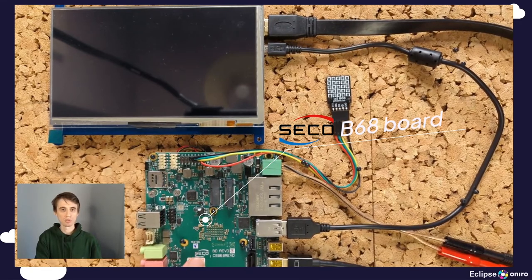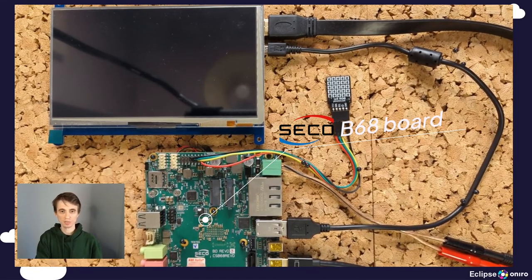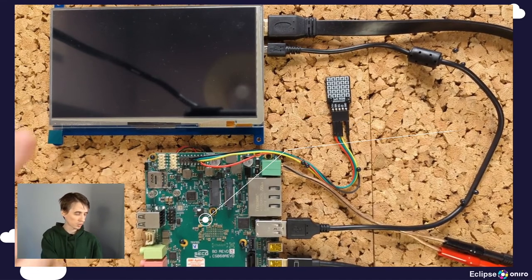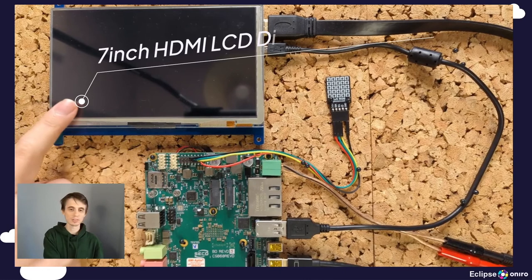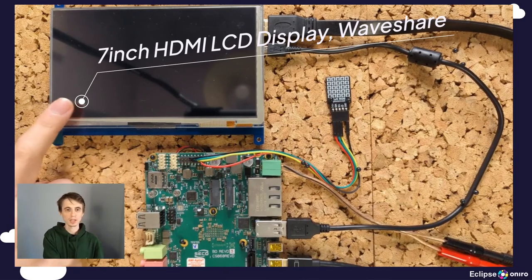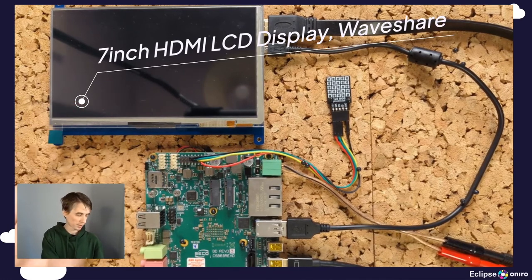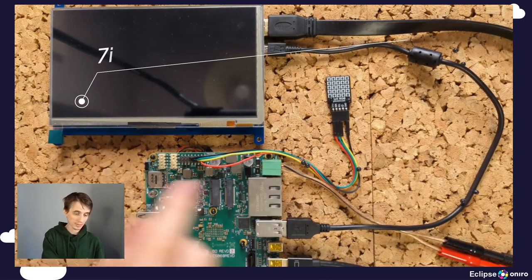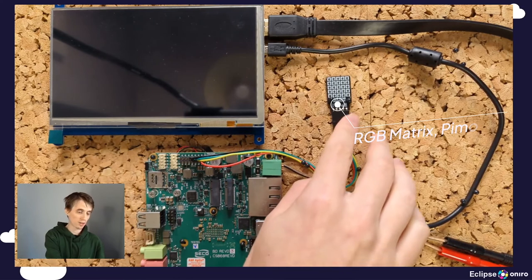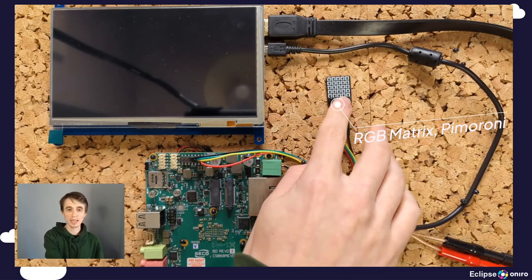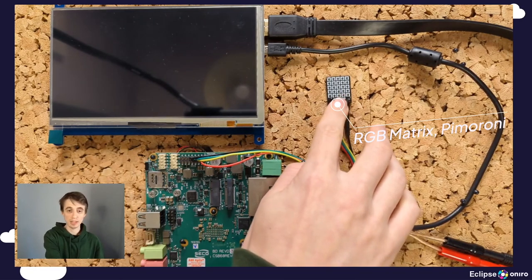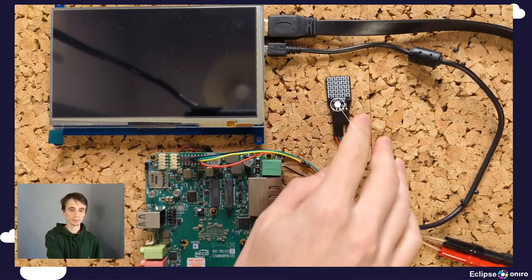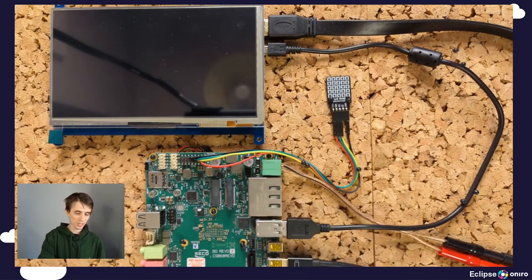Along that, we have a 7-inch display from Waveshare. And lastly, we have an RGB LED matrix from Pimoroni.